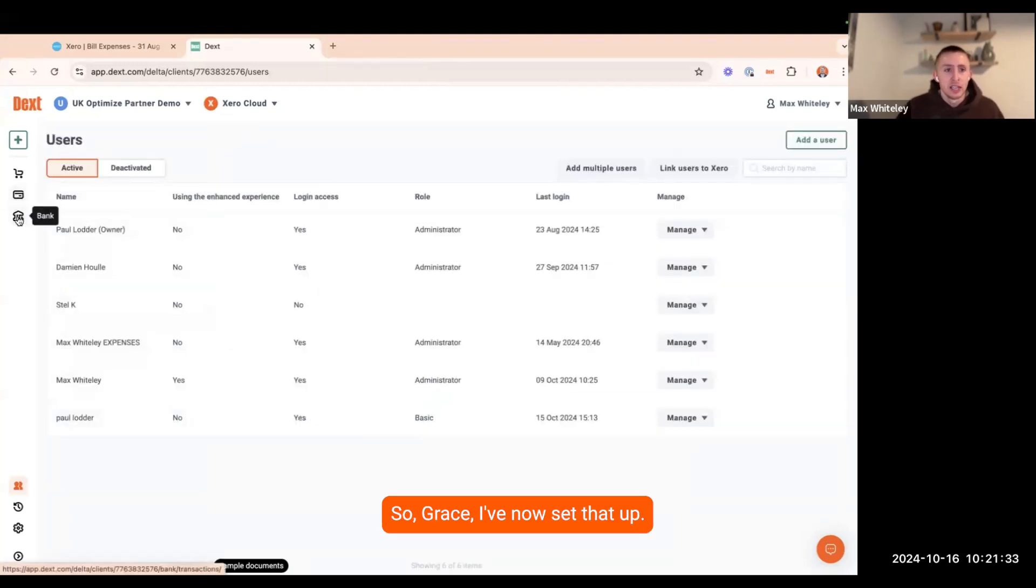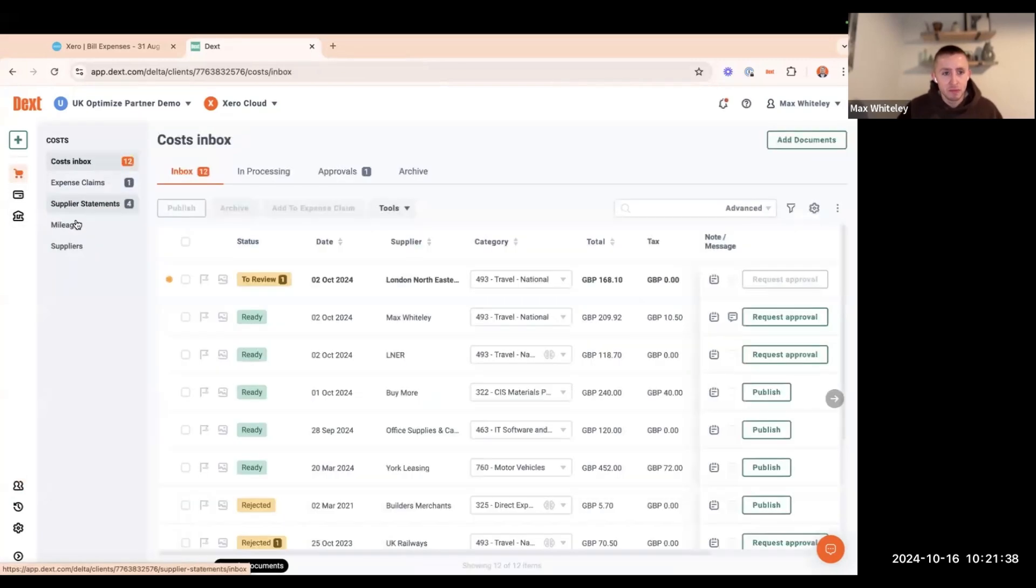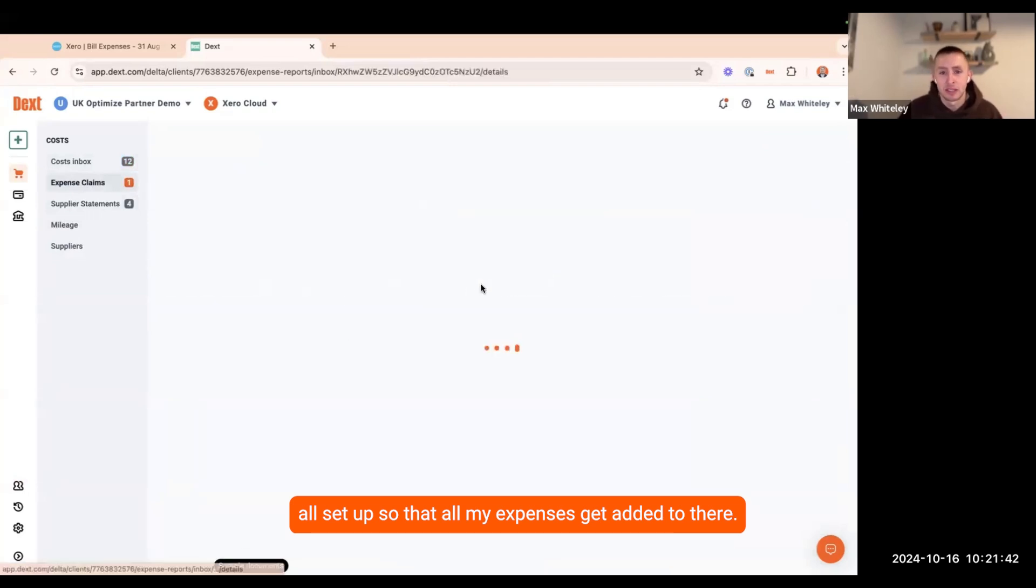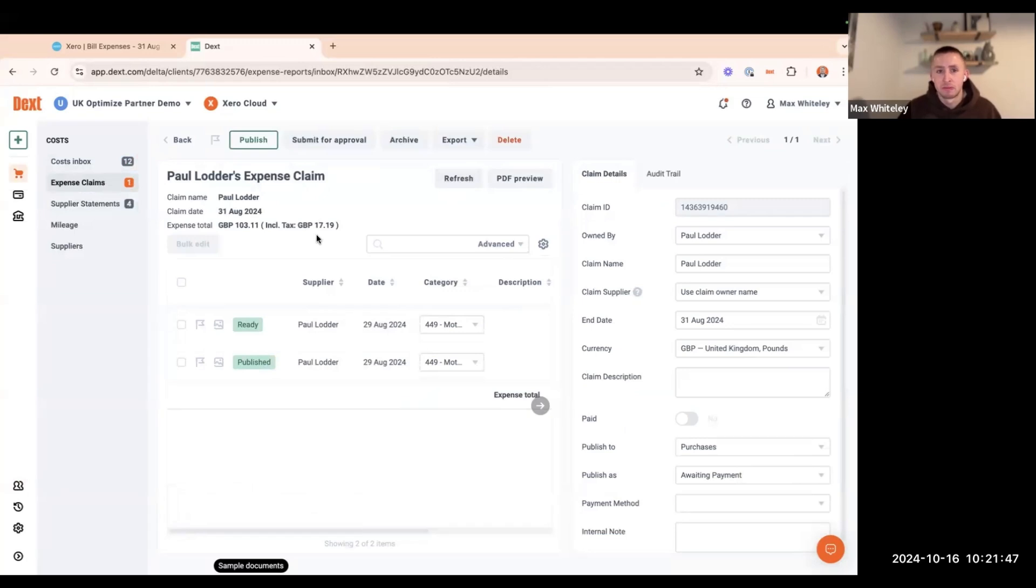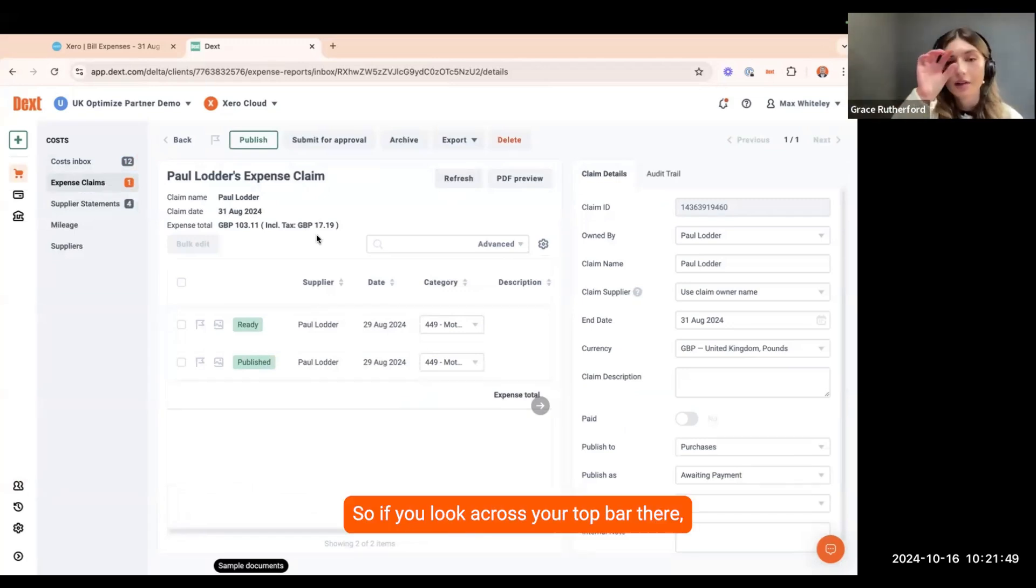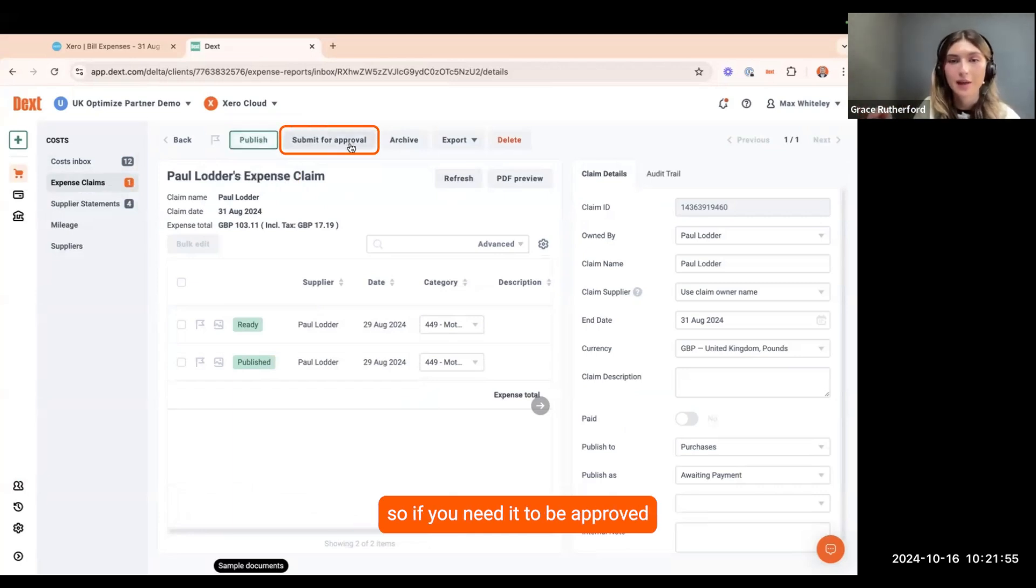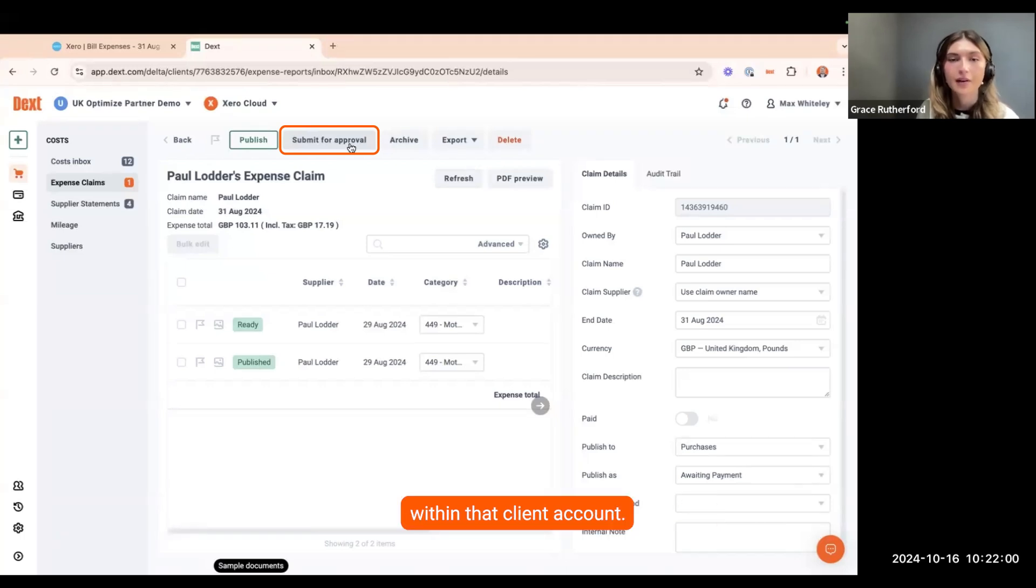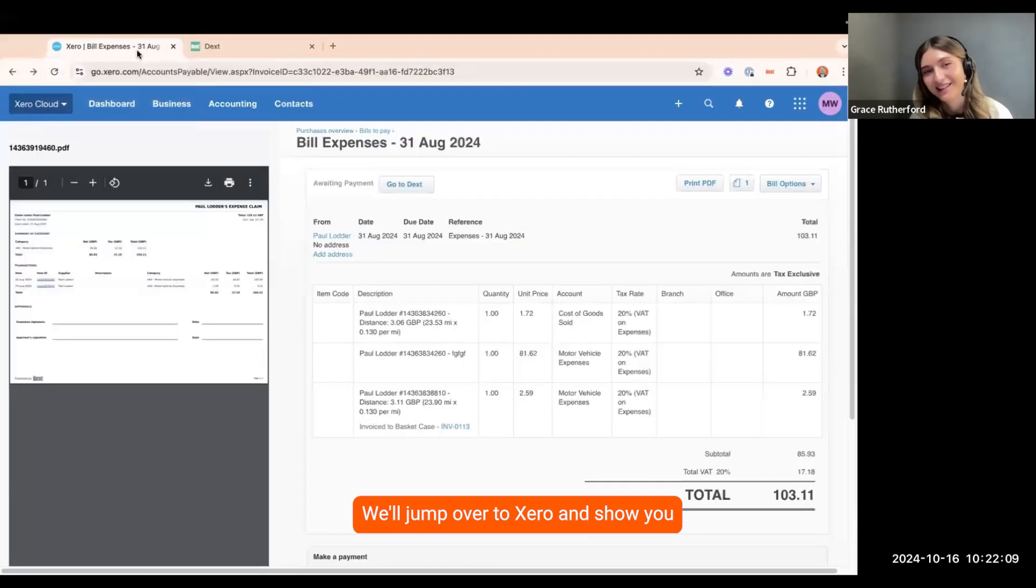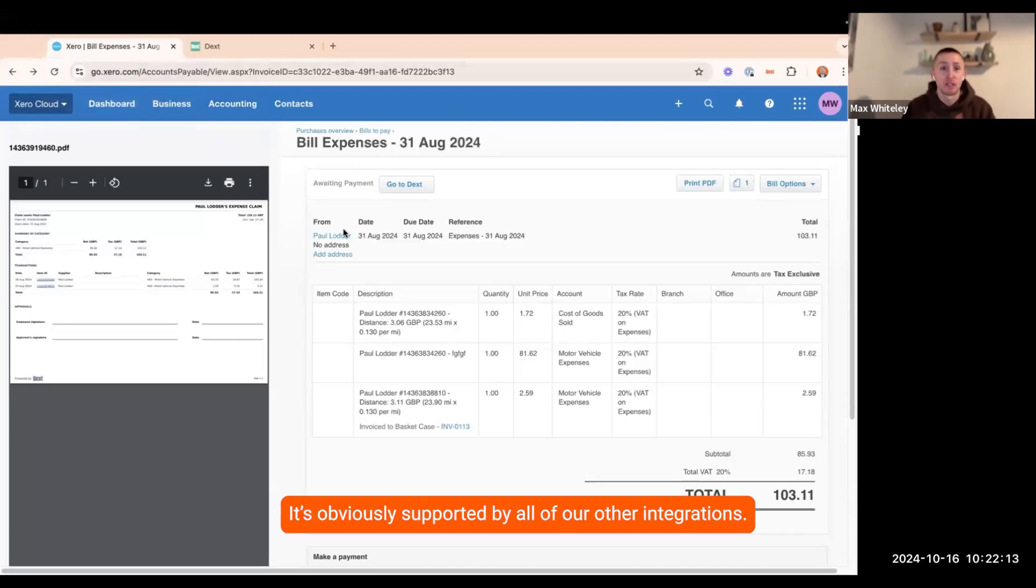Grace, I've now set that up. I've had a little bit of a workaround within there. Effortless expense claims are all set up so that all my expenses get added to there. Can I now publish these into Xero? Yeah, exactly. If you look across your top bar there, you can see publish or you can also see submit for approval. If you need it to be approved first of all, you can click on that button, select a user within that client account. If you click on publish now, we'll jump over to Xero and show you how this will appear within Xero.